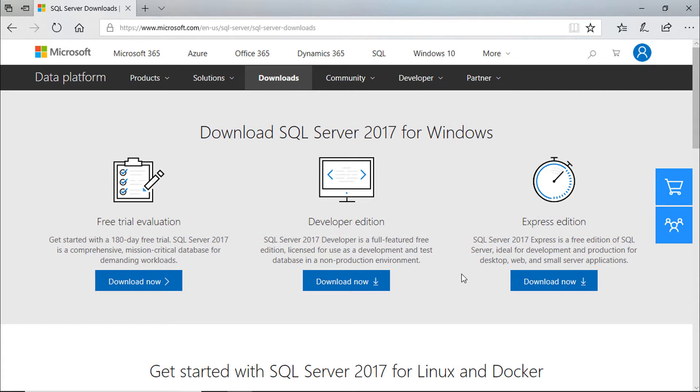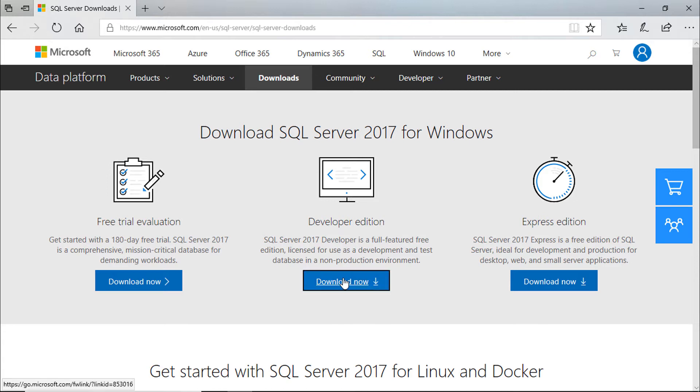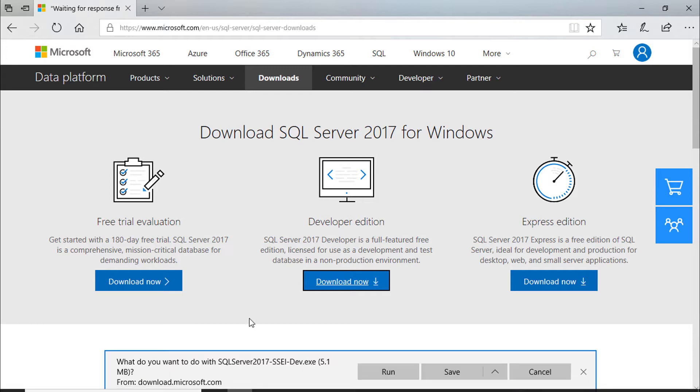If your project is small you can use Express edition. If you want to develop your system you can use developer version. Developer version is actually a full version of SQL Server, but you should not use it in production environment. We are going to download developer version.